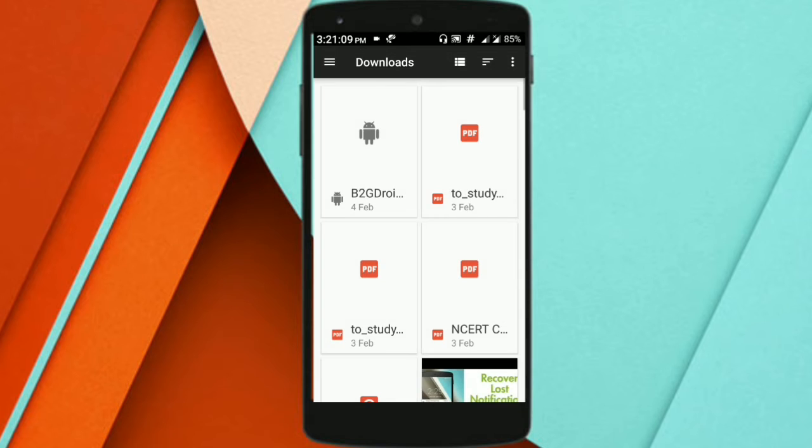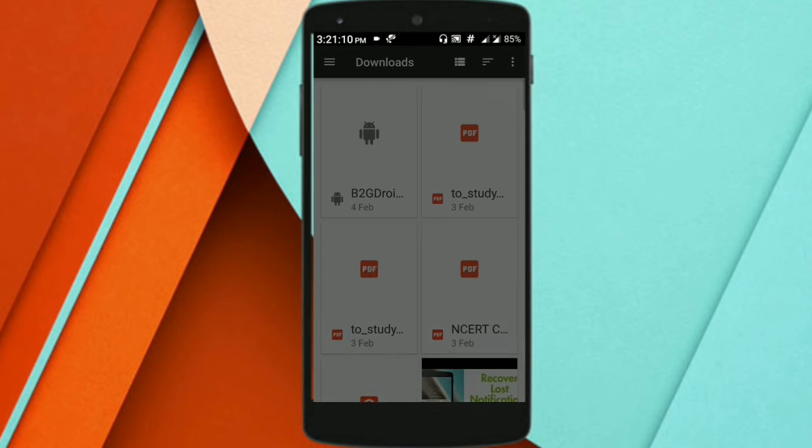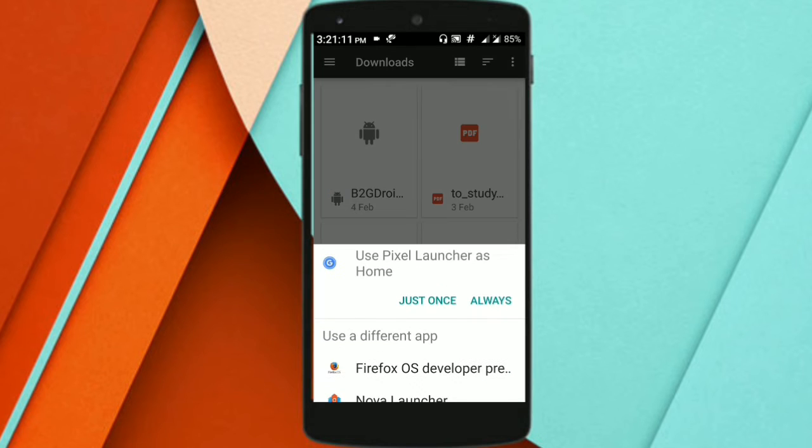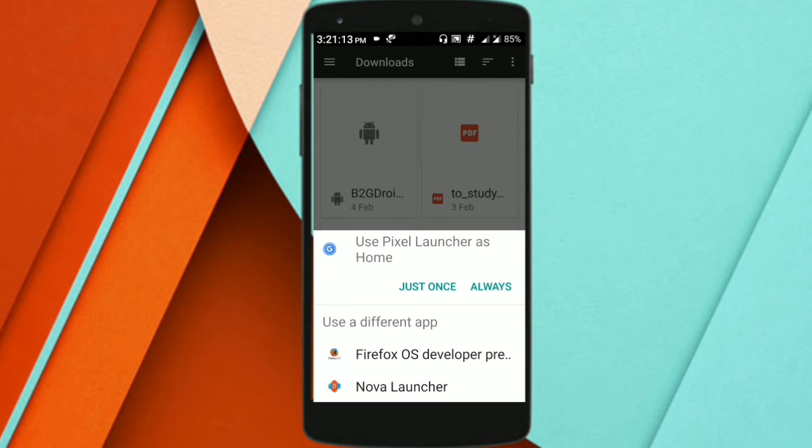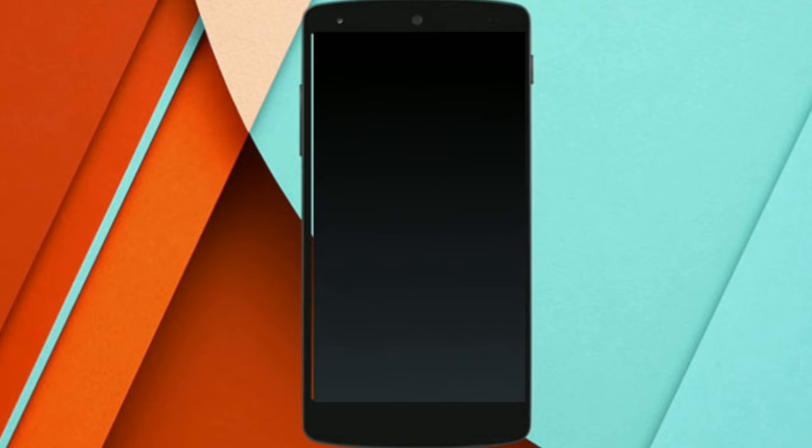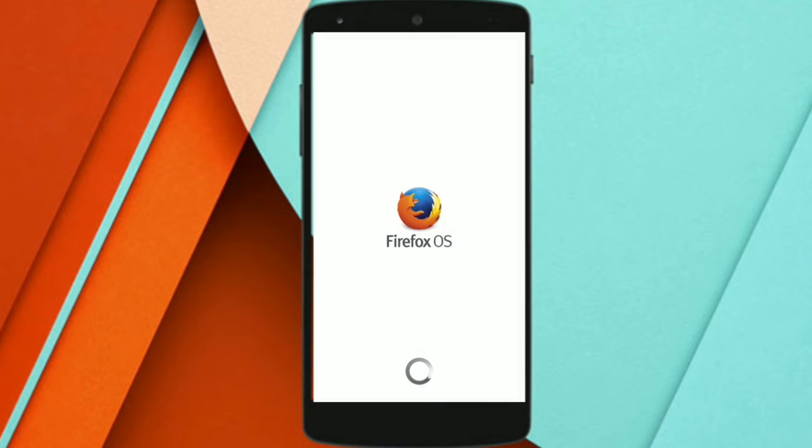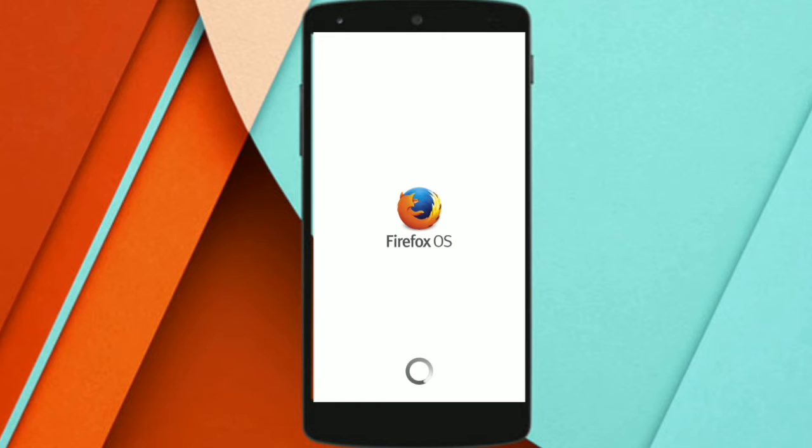Now click on done and press on your home screen button. The moment you do so, you will be presented with this pop-up. You have to select Firefox OS Developer Preview. Now you might think that Firefox OS is nothing more than a launcher, but it's certainly more than a launcher.